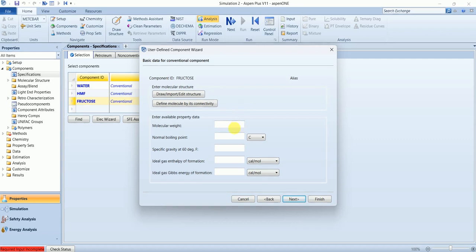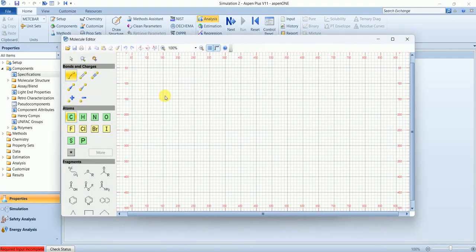Now there are many ways to define a component. You can give the properties by yourself, or you can just draw the structure and it will calculate the properties. So we are going to draw the structure over here.